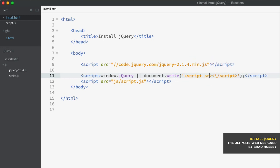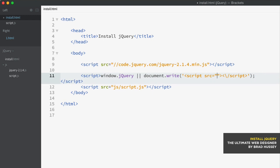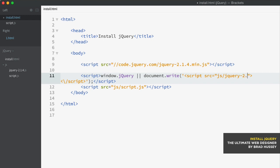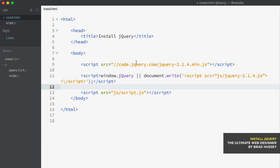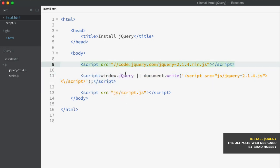Source. We're going to want to use double quotation marks because we're within single quotes. If you were using double quotes here, you need to use single quotes here. Vice versa, so on and so forth. And then js/jQuery-2.1.4.js, save.